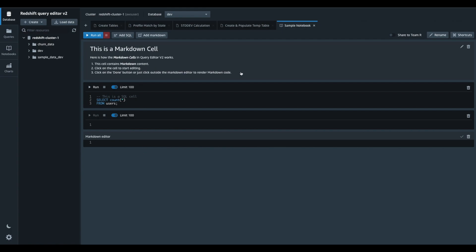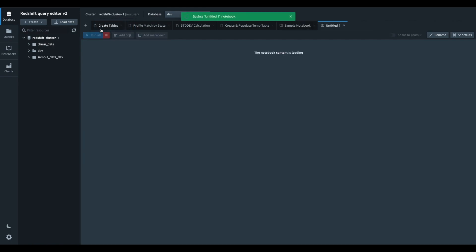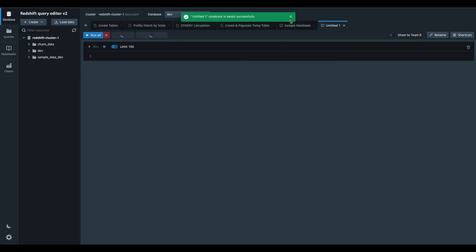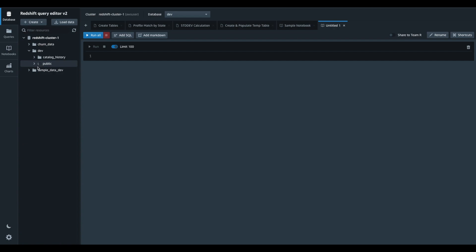Let me start with creating a new notebook to perform an analysis on the sample ticket dataset. This dataset contains some sample data of a fictional website where users buy and sell tickets online for sporting events, shows, and concerts.